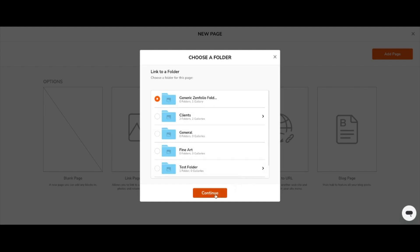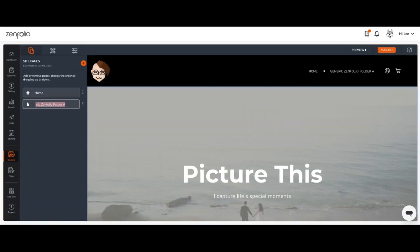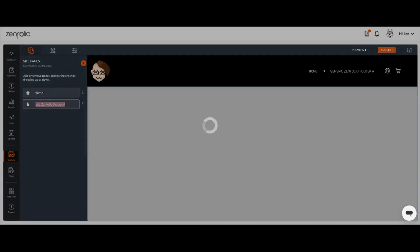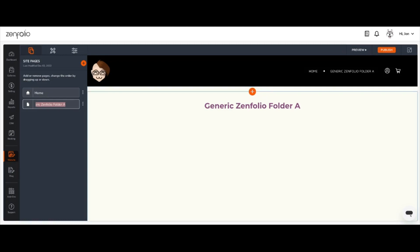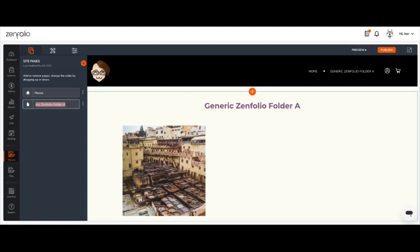To continue, click the orange Continue button. After the page is generated, you'll be taken back to the web editor and you'll see that that new page has been created.